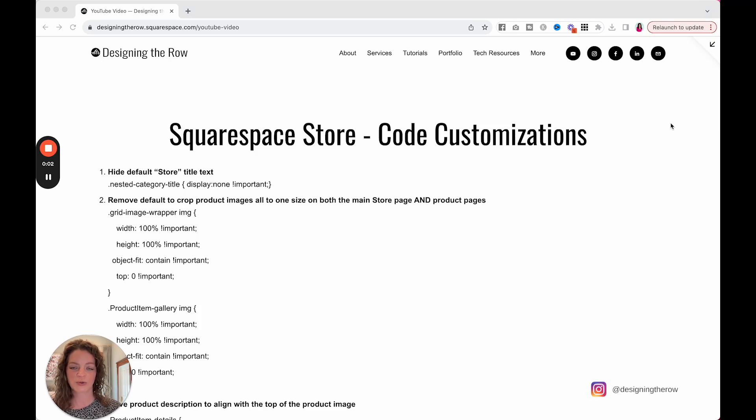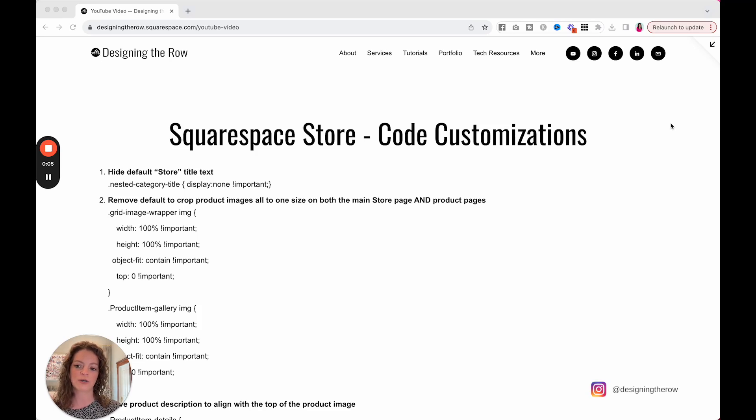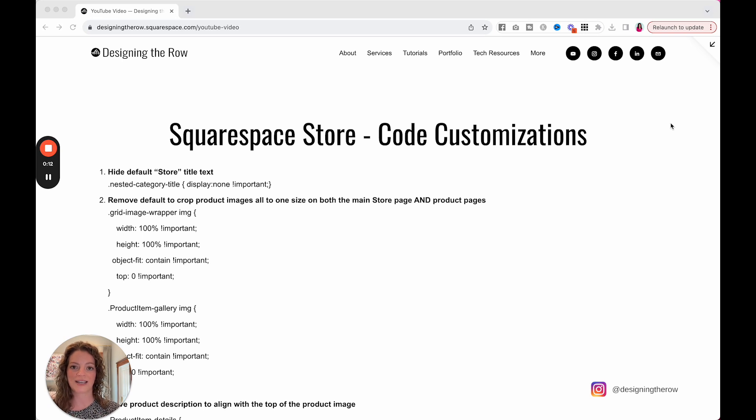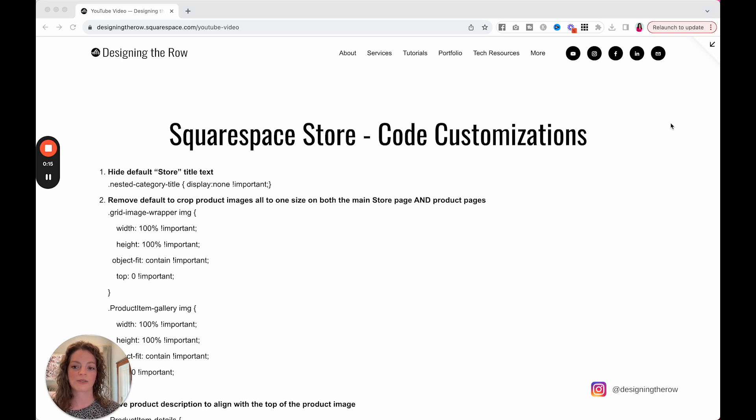The Squarespace store defaults can be great for a basic store, but I have run into many times where I've wanted to customize what the defaults are. So I'm putting a couple of those things together in this video to share my code customizations for you.